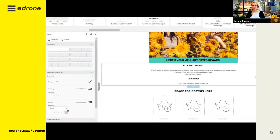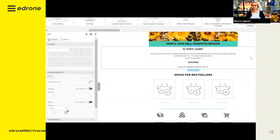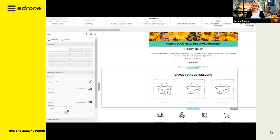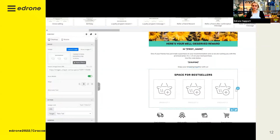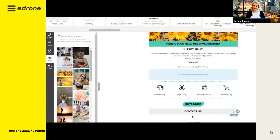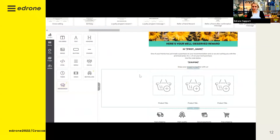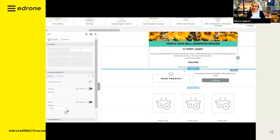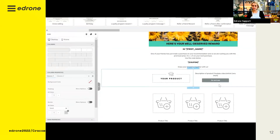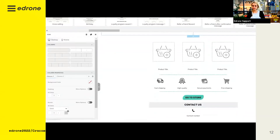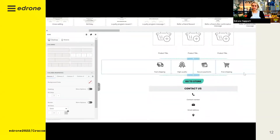The second section is the category. Click on it to change the categories to those available in your store. You can also enter the URL that will direct customers to the correct category on your site. The next step is to change the main banner. After clicking on this item, you can import your graphic or use our image library, which you can find in the bar in the image section. Just drag and drop a graphic to the appropriate place in the preview.